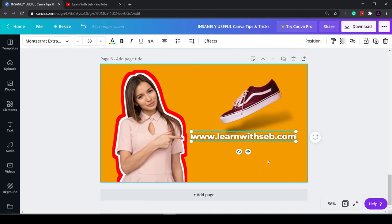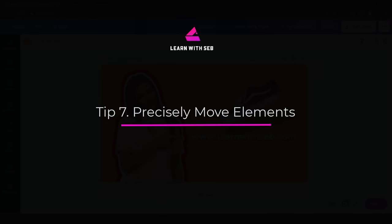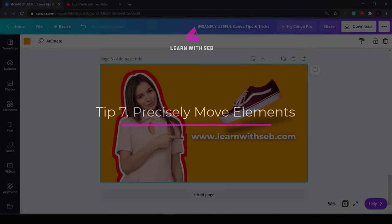Don't forget to check out my website Learn with Seb and sign up to my newsletter for more useful tips and tricks. Now tip seven: Precisely move elements.